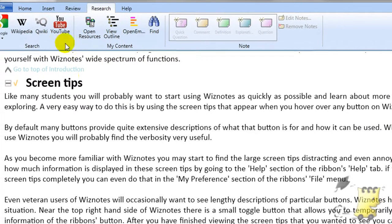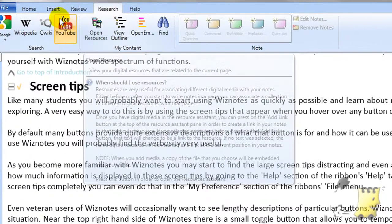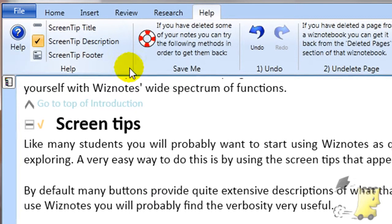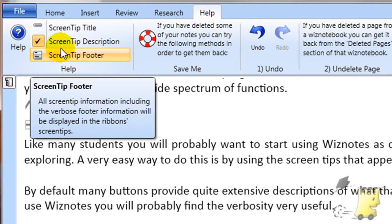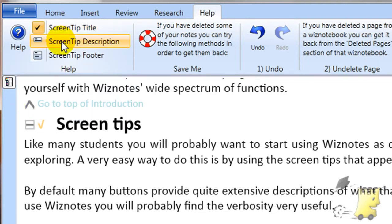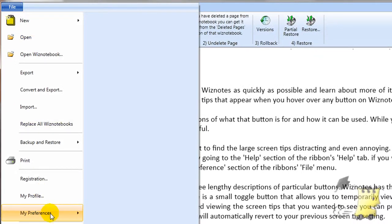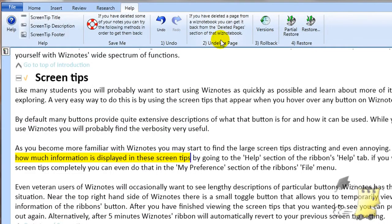By default, many buttons provide quite extensive descriptions of what the button is for and how it can be used. While you are still starting to use Wiznotes, you will probably find this verbosity very useful. As you become more familiar, you may start to find the large screen tips distracting or annoying. You can easily control how much information is displayed in screen tips by going to the Help section of the ribbon's Help tab. If you want to switch off screen tips completely, you can do that in the My Preferences section of the ribbon's File menu.